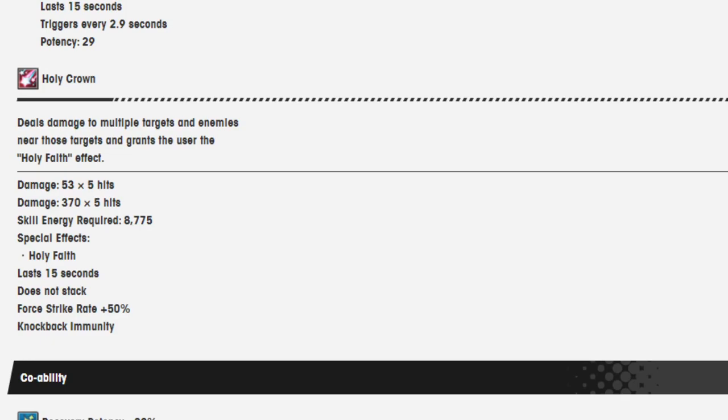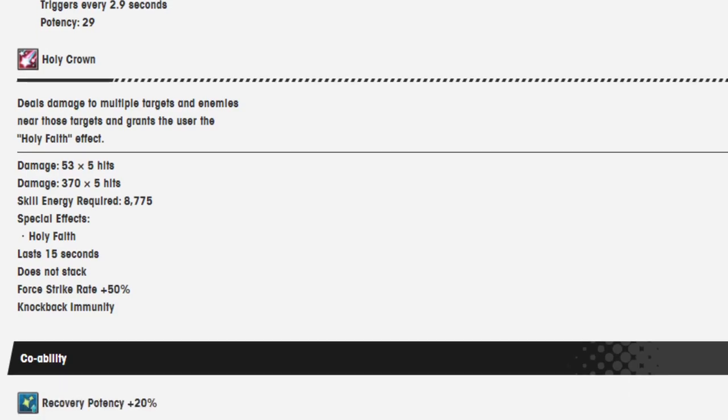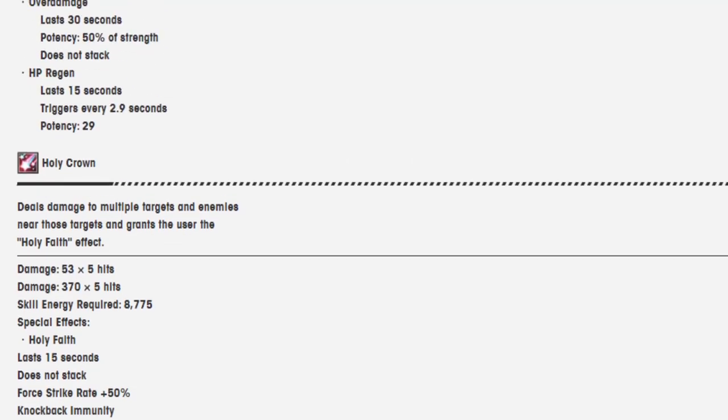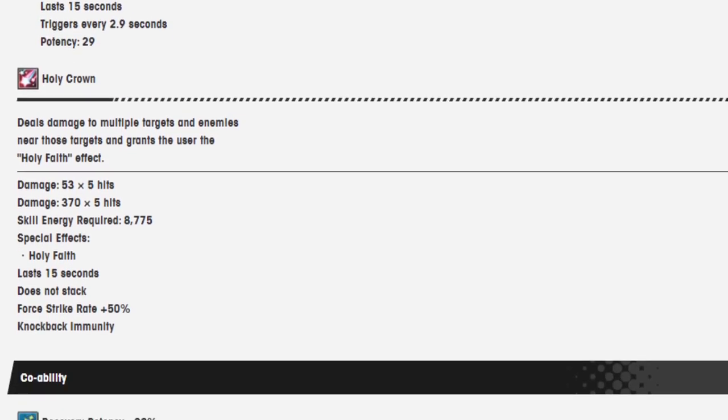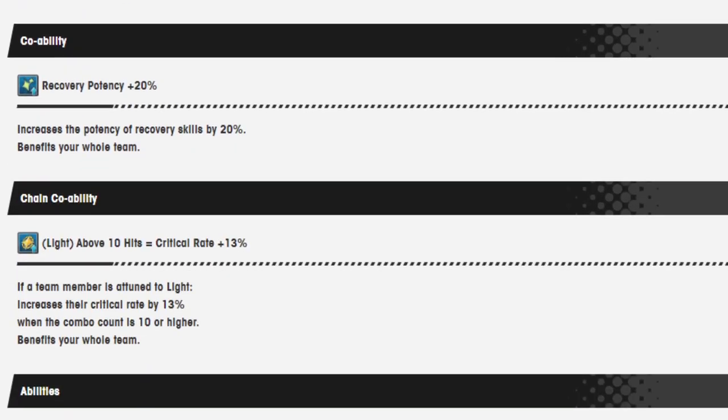Holy Faith, lasts 15 seconds, does not stack. Force Strike is 50% and knockback immunity, and I'm going to assume this is also nihility proof. So that's really good, because you wanted Force Strike with her a whole bunch. I want to say her Force Strike rate previously was 30%, so she got a 20% boost from it, and she now has knockback immunity, which is good, because she's so focused on that Force Strike that she kind of needs it. Very nice.